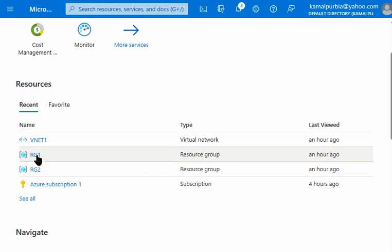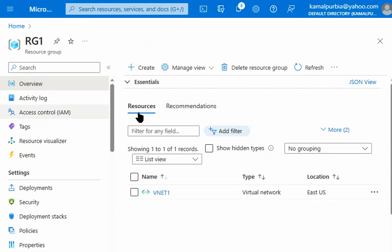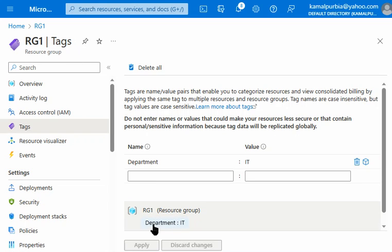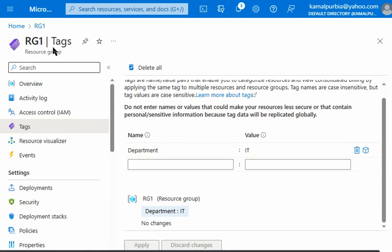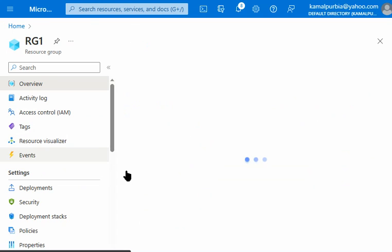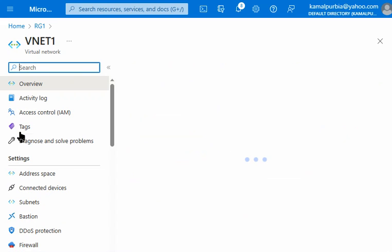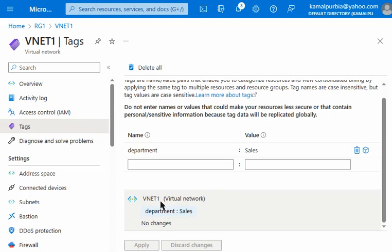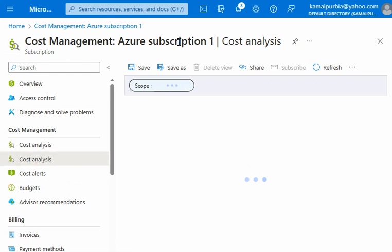I have created two resource groups. In a resource group we have one resource — a virtual network. You can see the resource group has a tag, and we can apply a certain tag on the resource group. Inside the resource group we have VNet1, and the resource itself may have a different tag. For example, 'department=sales' is applied on the resource group and 'department=IT' on the resource itself.